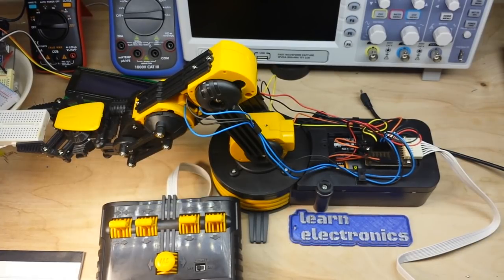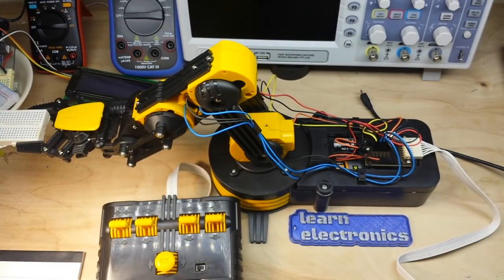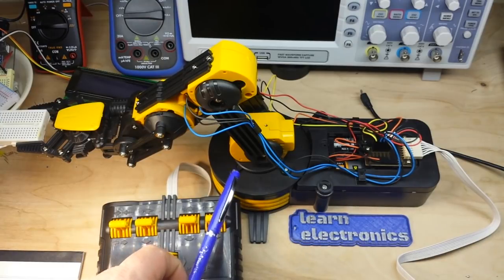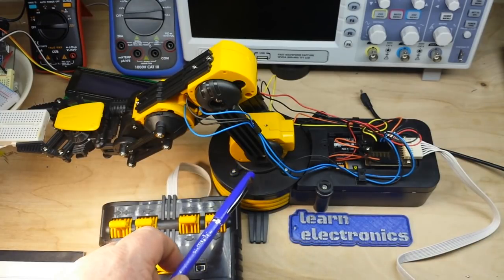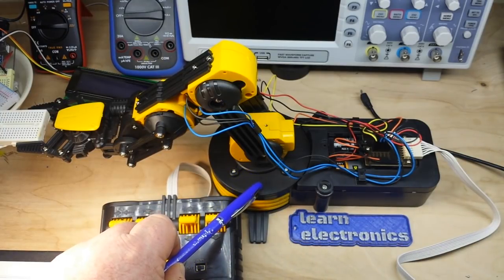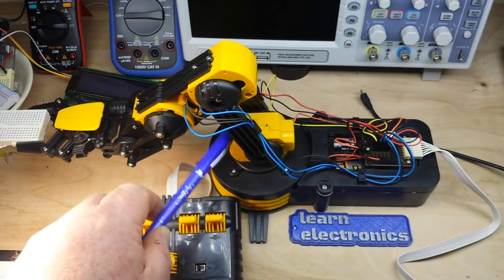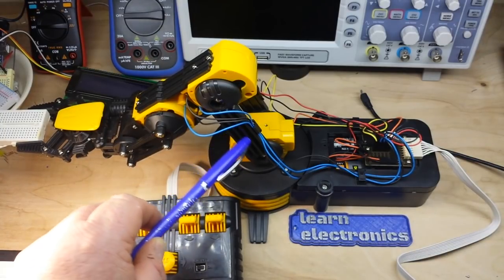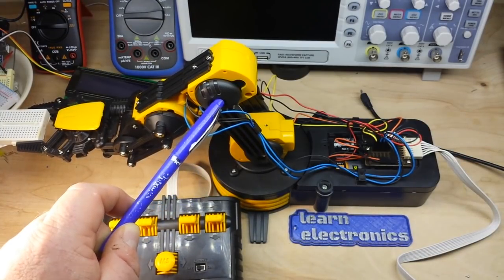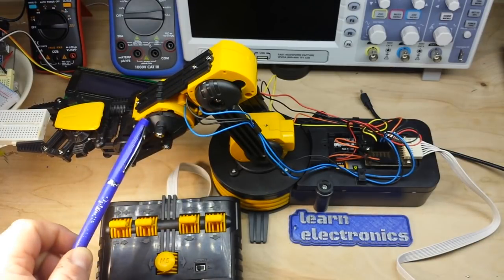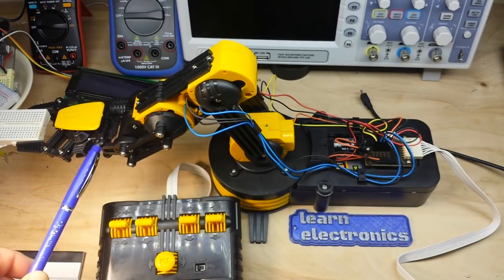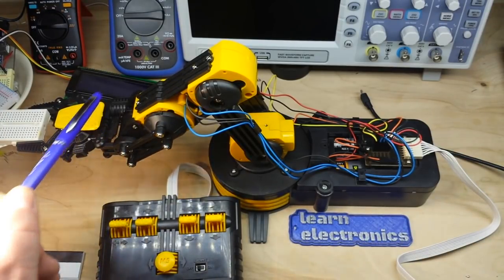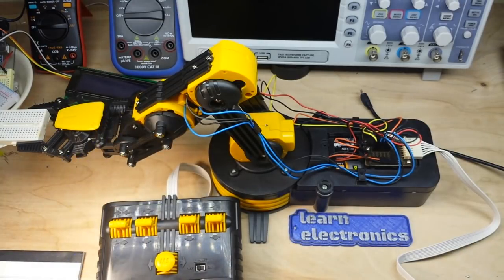All right, so we have our robot arm here and it has five DC motors. There's one down here in the base to control rotation, one here that controls this arm, one here that controls this arm, one here that moves the claw up and down, and one here that opens and closes the claw.